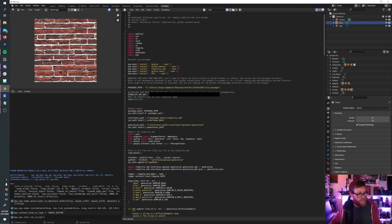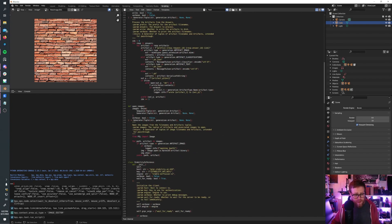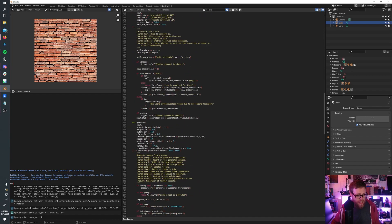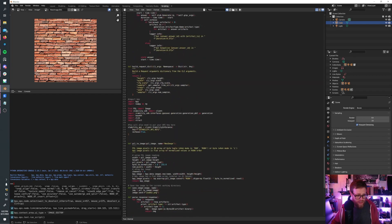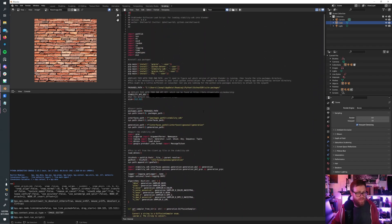Once again, this is running on Stability's supercomputer — this is not running locally, so it's not going to impede your performance. Honestly, I can't wait until there's a solution where we can do this locally. It'll just not cost any money and won't eat up any API tokens, so yeah, that'll be nice.